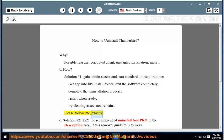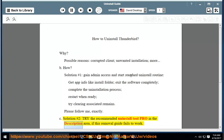Please follow these steps exactly. Solution number 2: try the recommended Uninstall Tool Pro in the description area, if this removal guide fails to work.